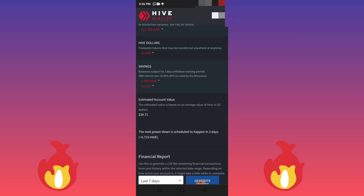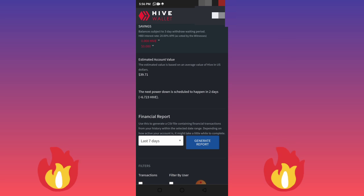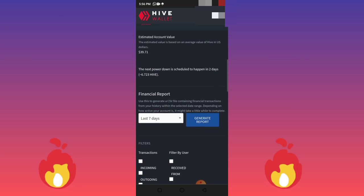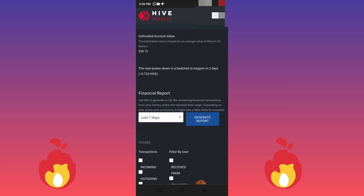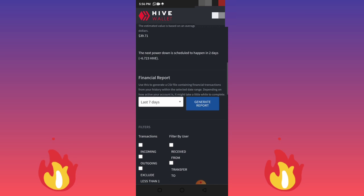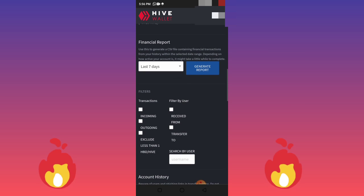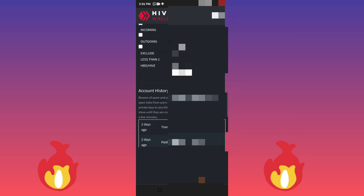I'll be showing you my transactions that I've actually been withdrawing from this platform. I don't really have much time for this blog, but I've been withdrawing good amounts of money from it every week. Let me scroll down to show you the different transactions I have made.